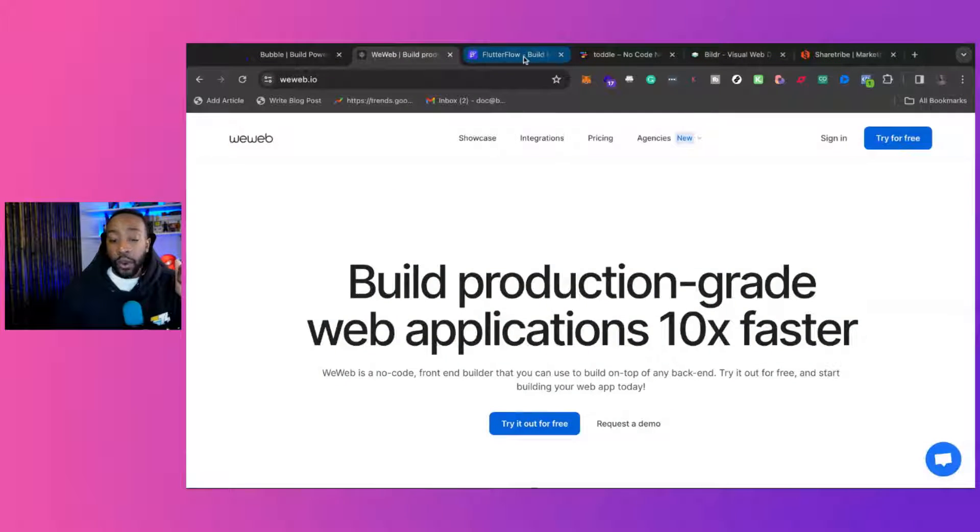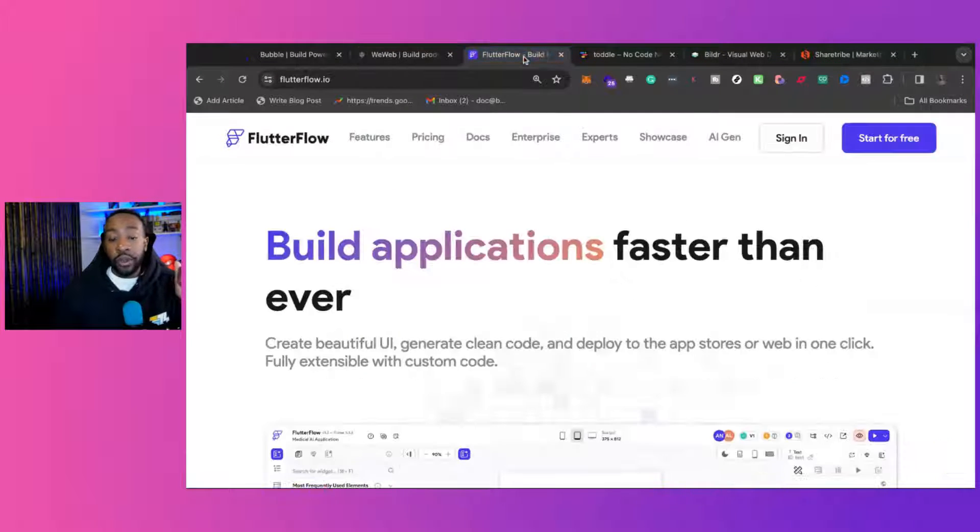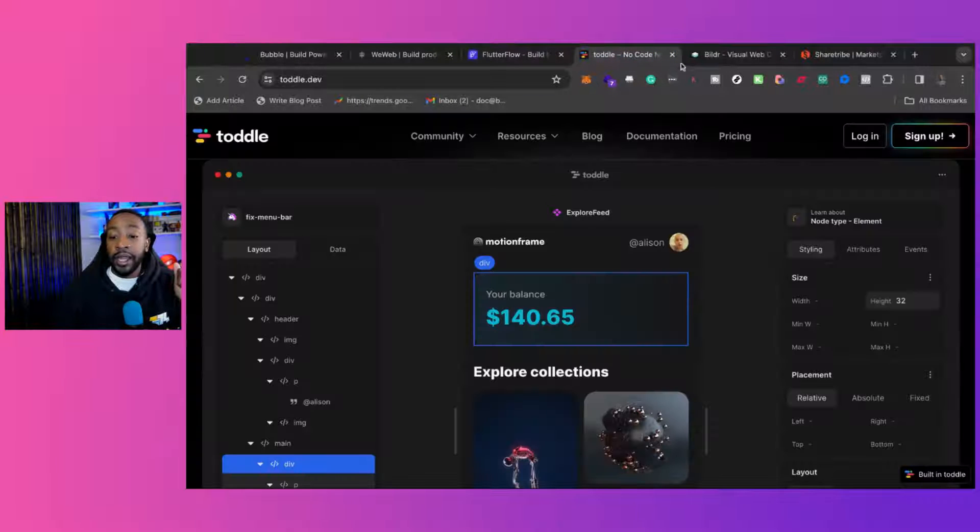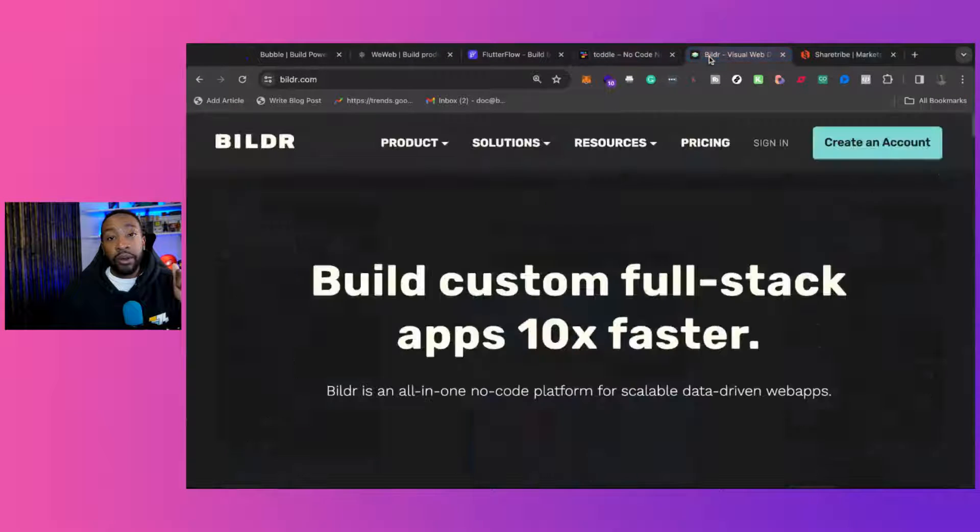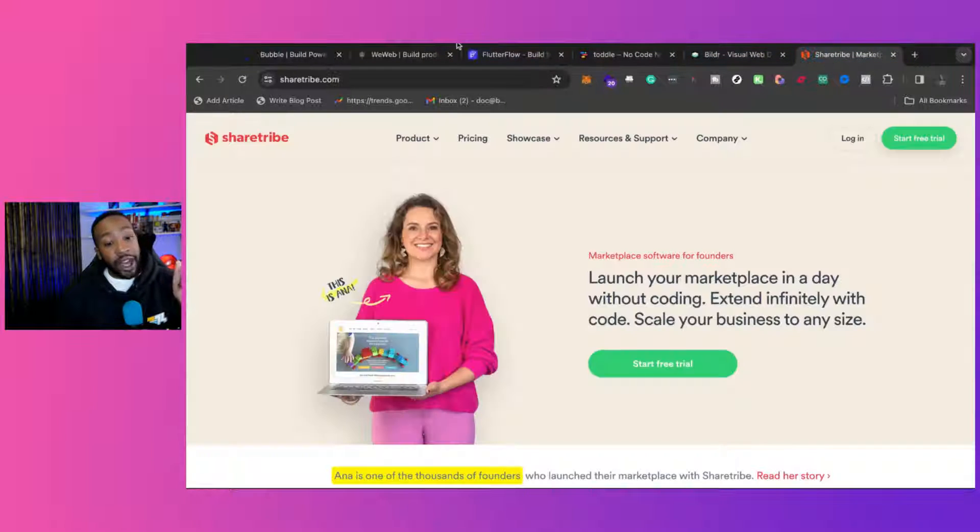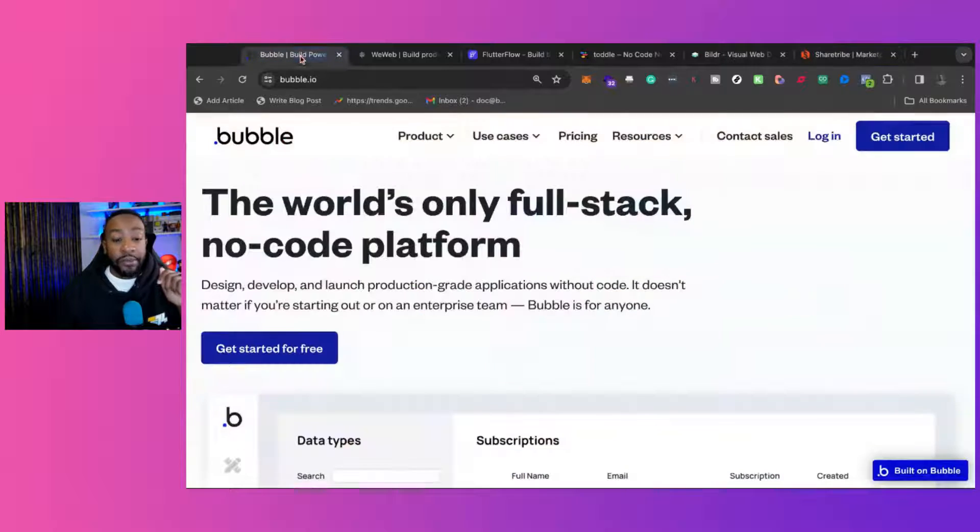Number one, WeWeb. Two, Flutter Flow. Three, Tottle. Four, Builder. And five, ShareTribe.